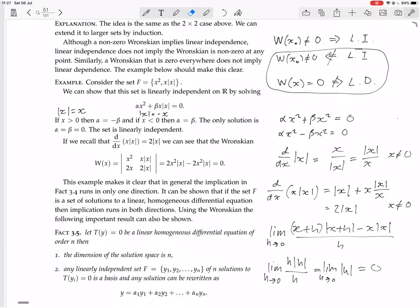So the Wronskian of {x², x|x|} is the determinant of the matrix [x², x|x|; 2x, 2|x|]. Calculating: 2x²|x| − 2x²|x| = 0. The Wronskian is zero everywhere, so we can't apply the test that says a non-zero Wronskian implies linear independence. But we already know from directly solving for α and β that the set is linearly independent — this is an example where the Wronskian test fails.